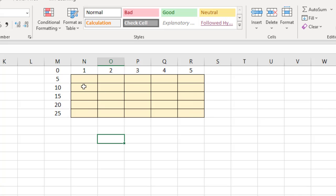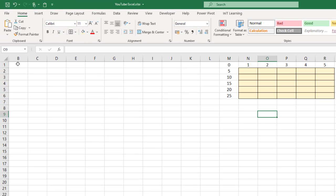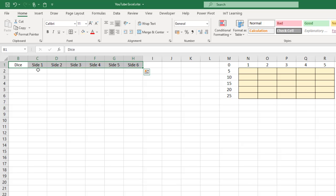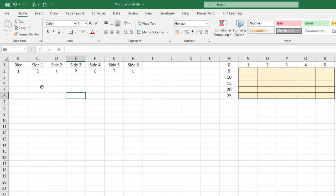That's your setup — a five by five area where we can put some formulas to read our various letters. Now across the top here we set up the dice. The first die has six sides, so let's show what the letters are: E, I, P, C, T, and L.